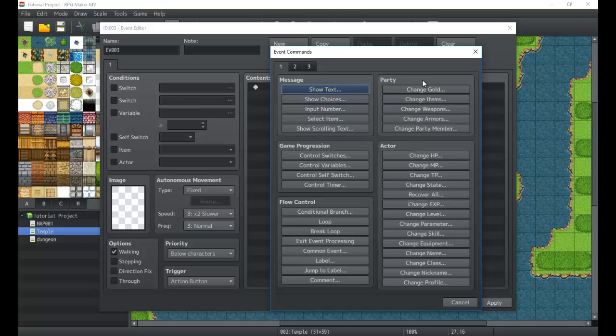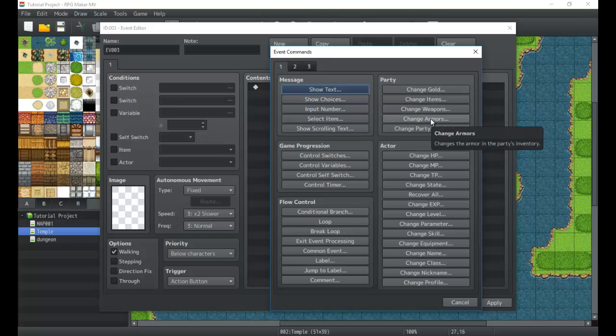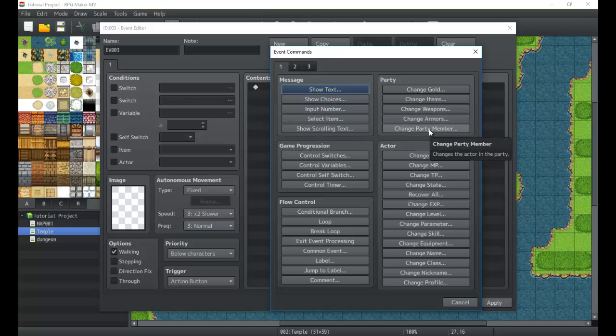In the party section you have change gold, so you can add gold to your party. You can change the weapons and armors that your party has in their inventory, and you can change which party members are available.